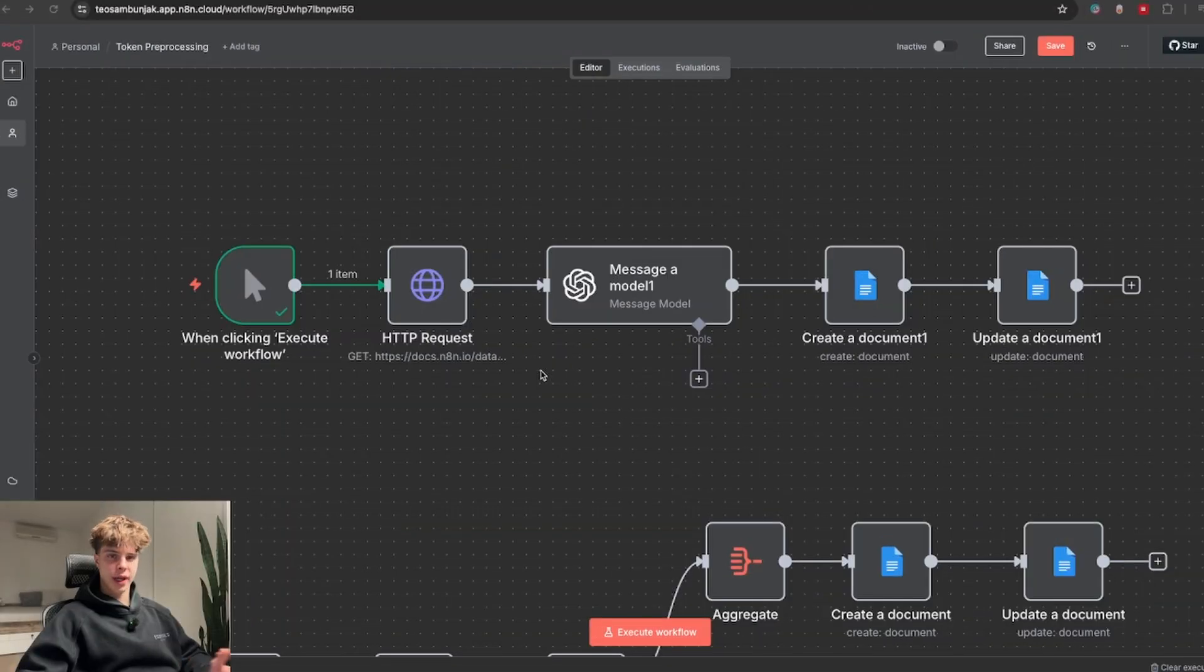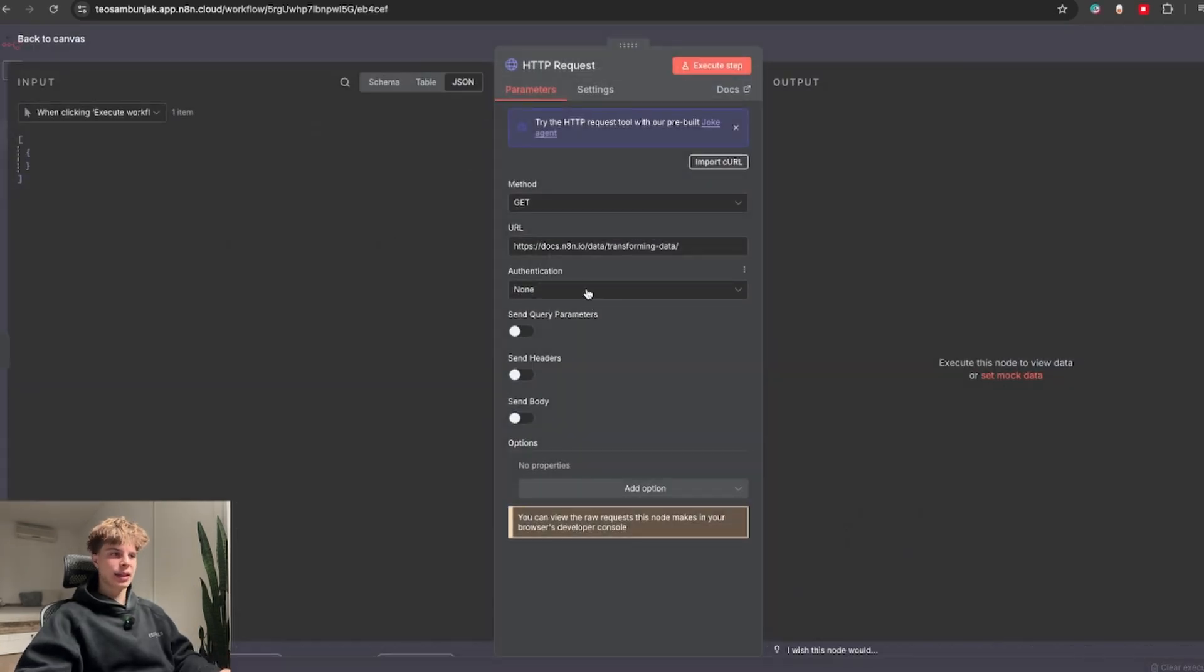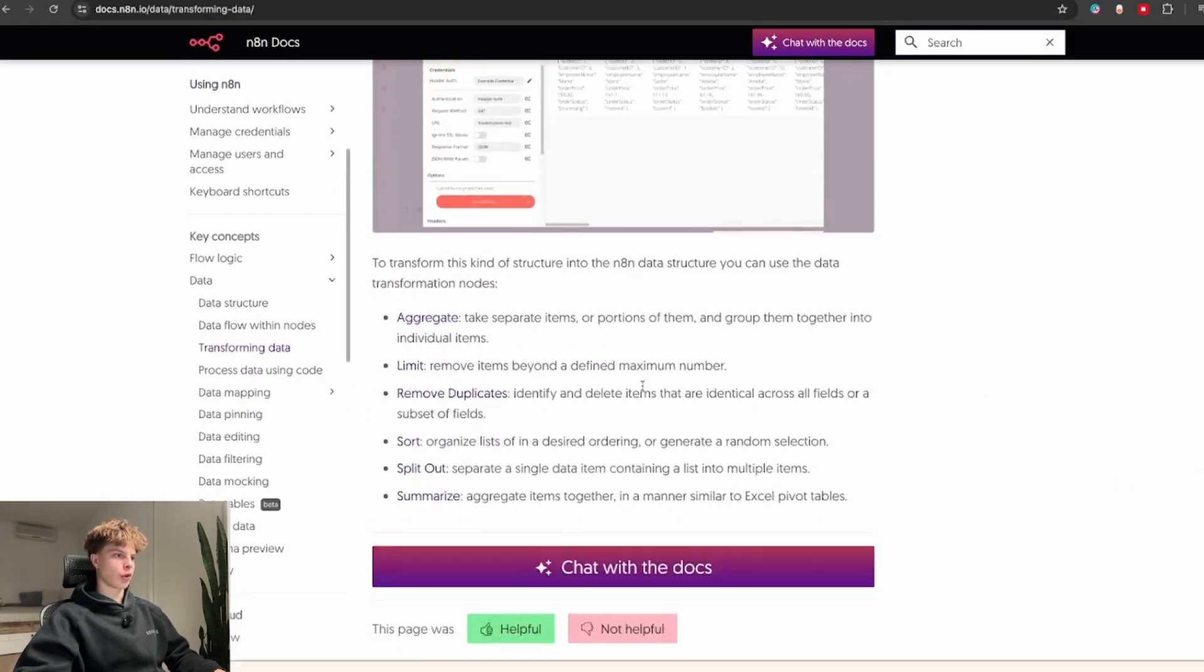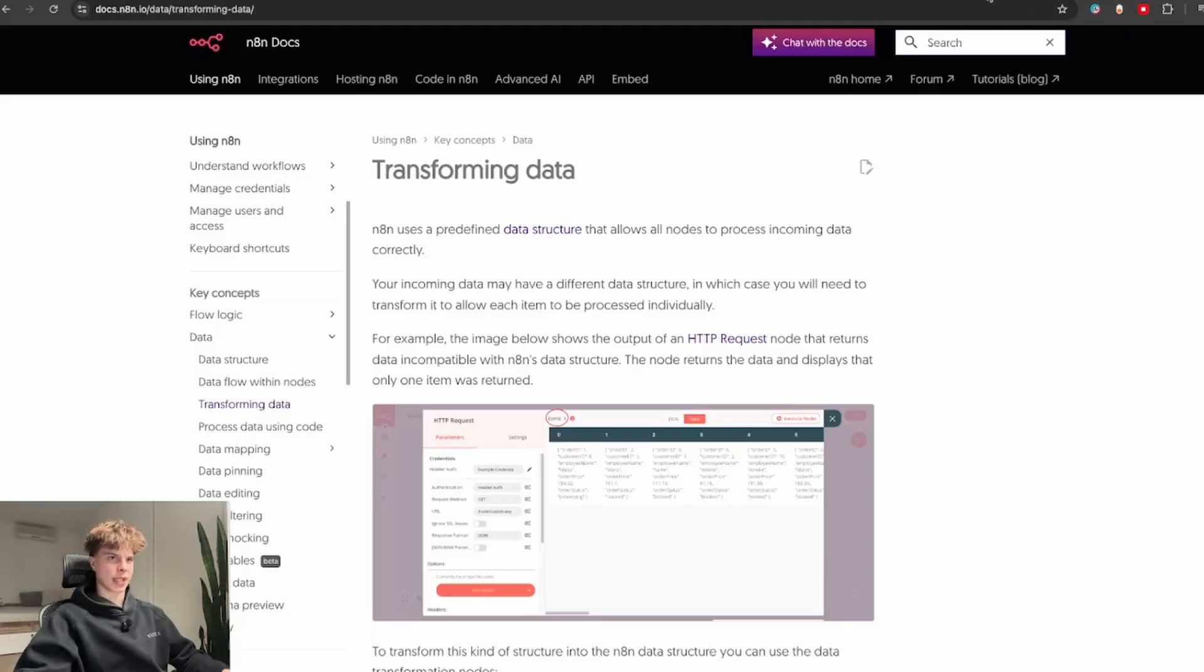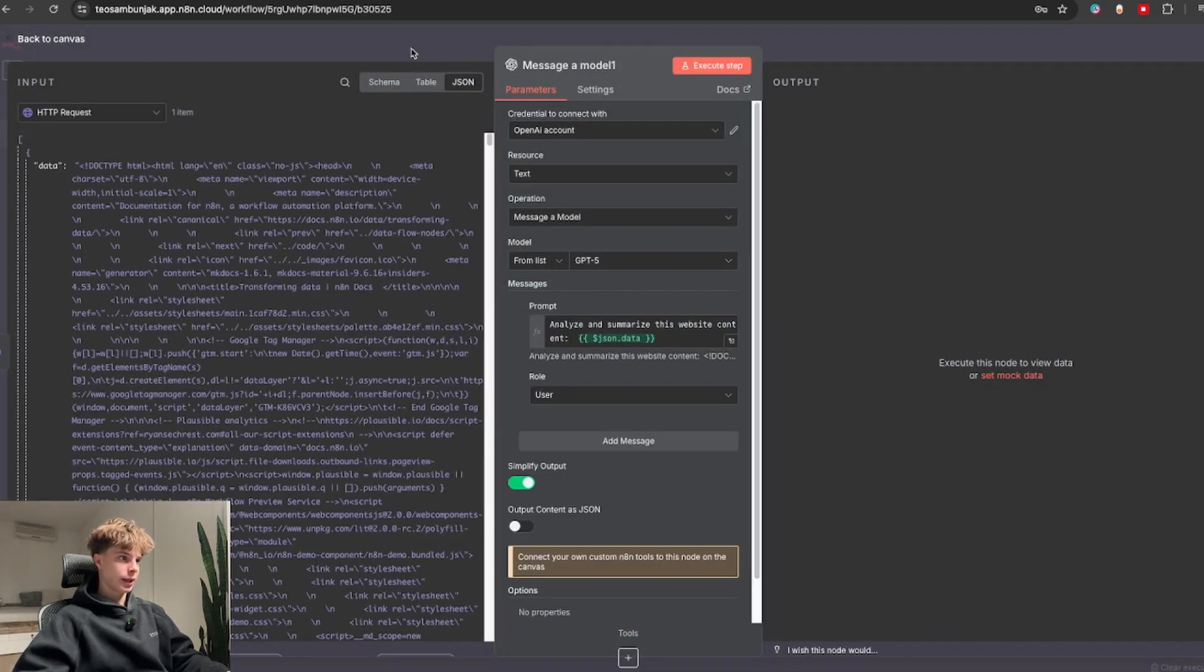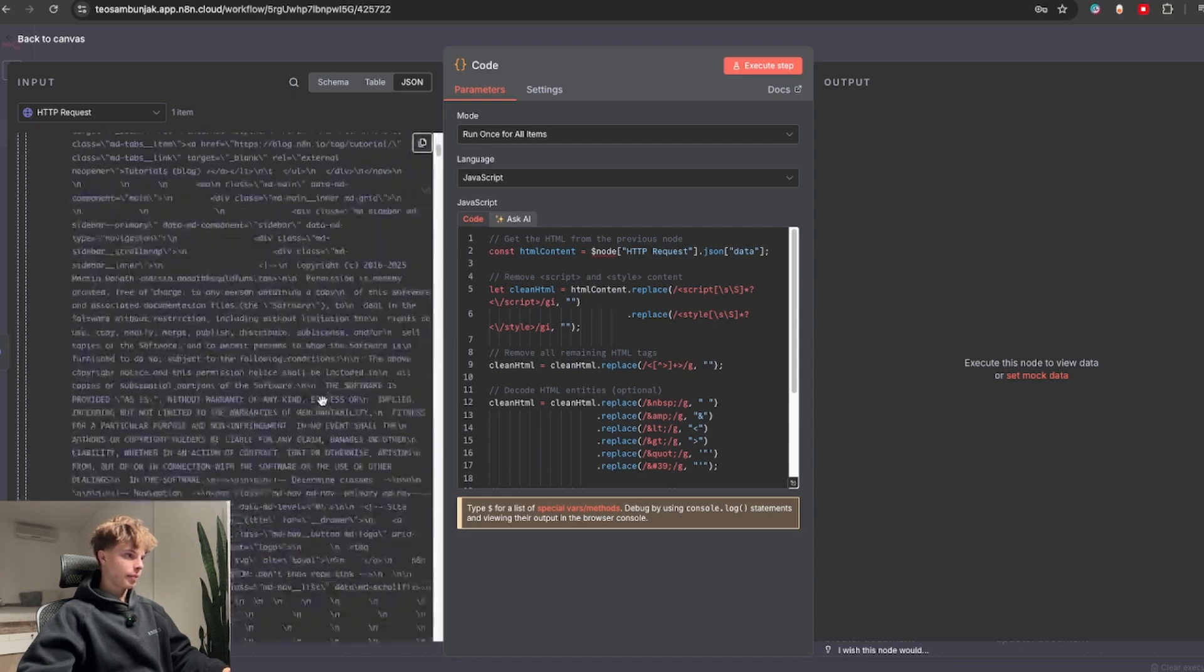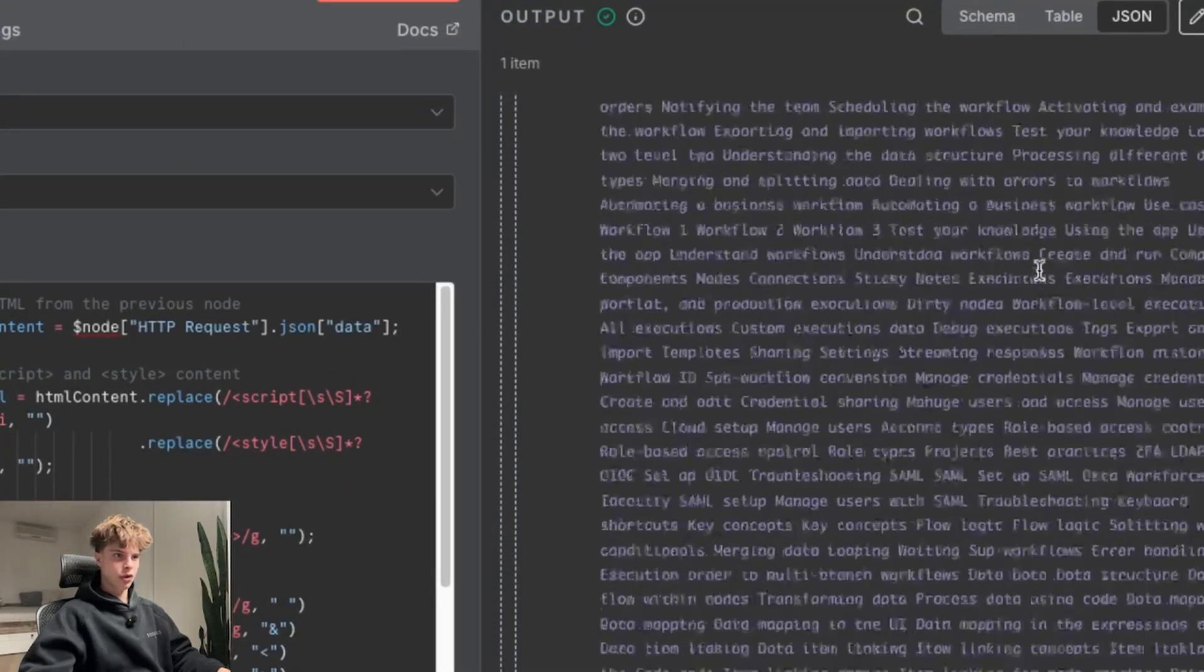So the next trick is token pre-processing. What I have in this workflow right now is this HTTP request that gets an entire website page from this n8n docs website talking about transforming data. So if I actually run this node in n8n, we will get a bunch of HTML from this site. Now sending this off to an AI model directly to analyze and summarize the actual content would be incredibly expensive.